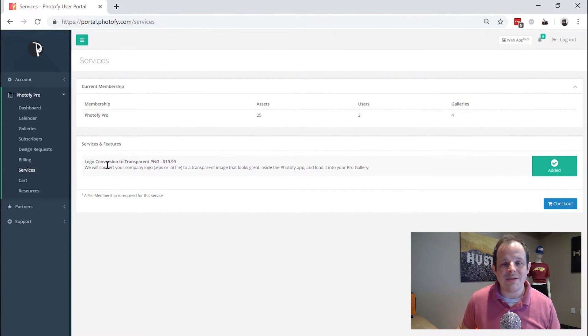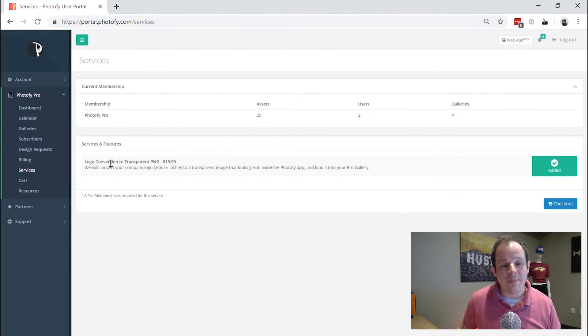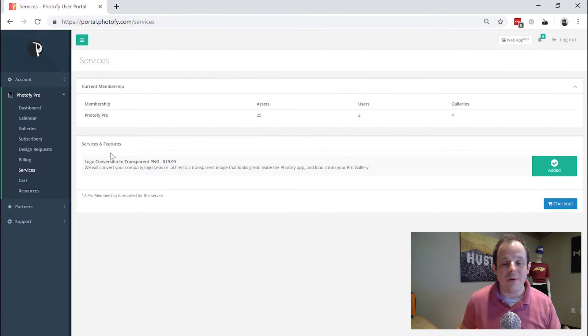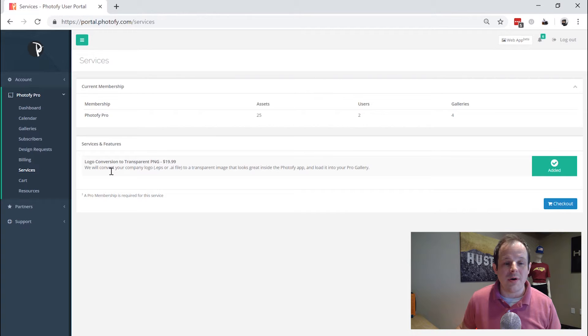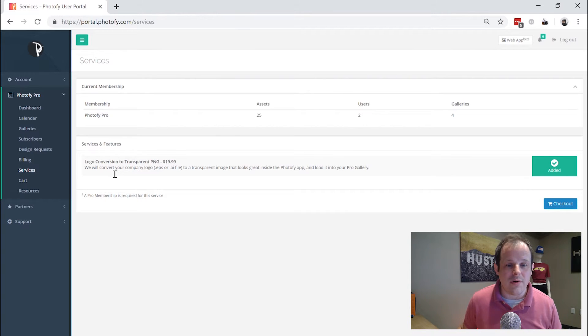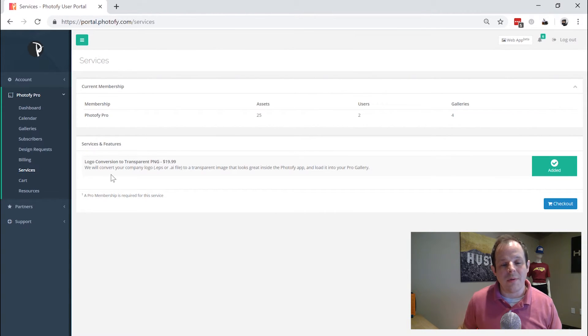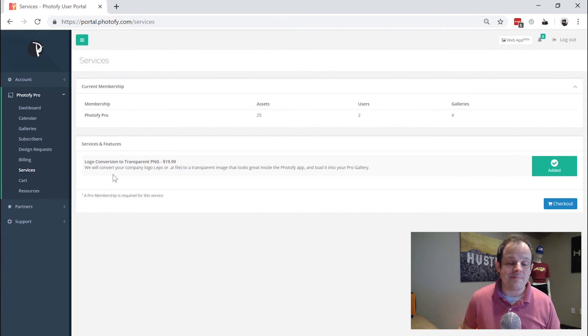You can also see services that are available depending on who you're subscribed through, what business you're subscribed through. If you're subscribed personally, you may be able to purchase additional services like a logo conversion to a PNG so it can be used in the app and you would purchase those here.